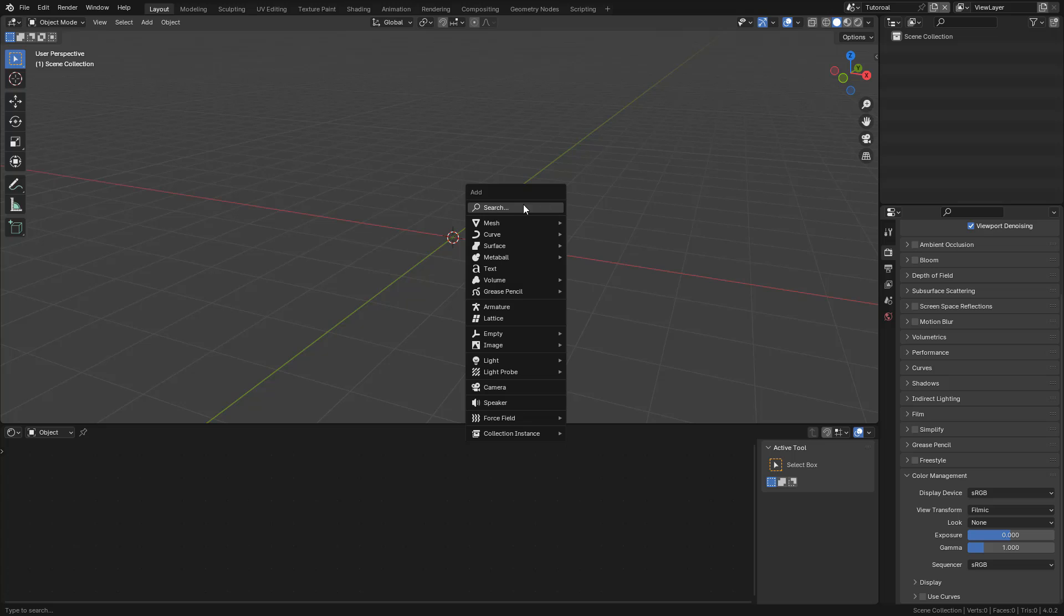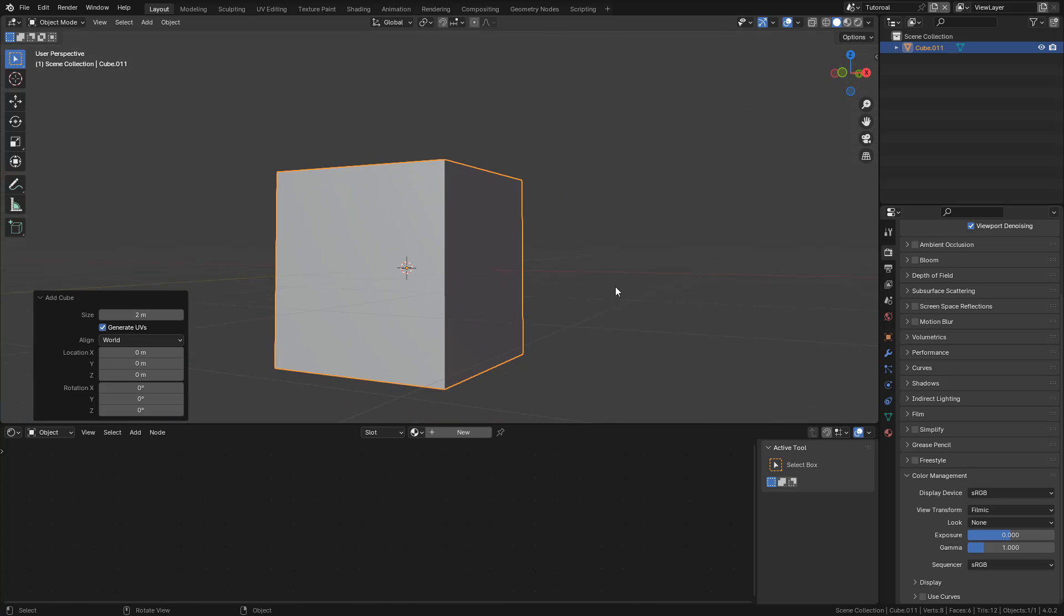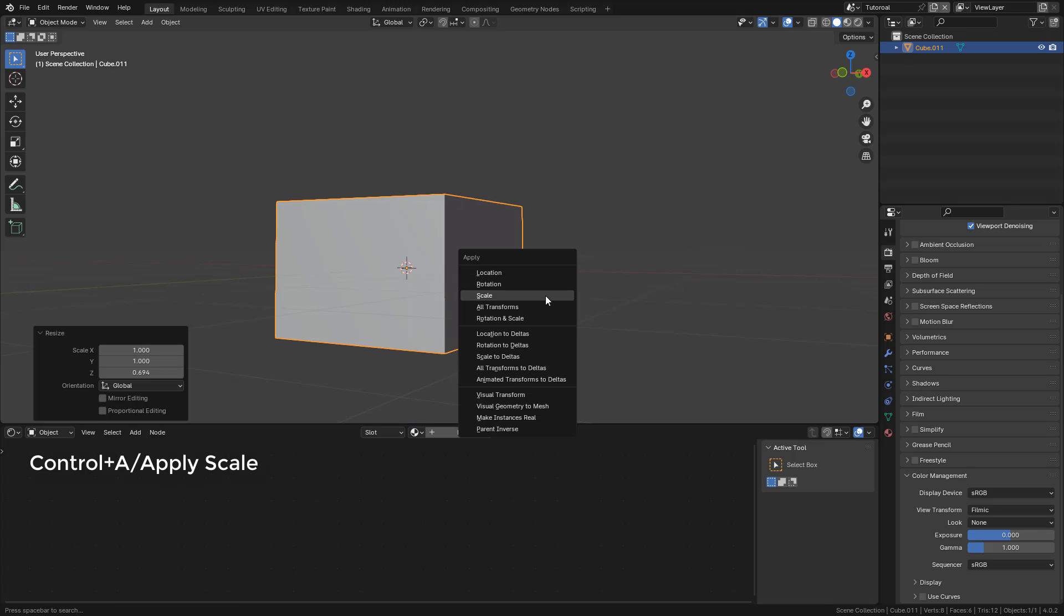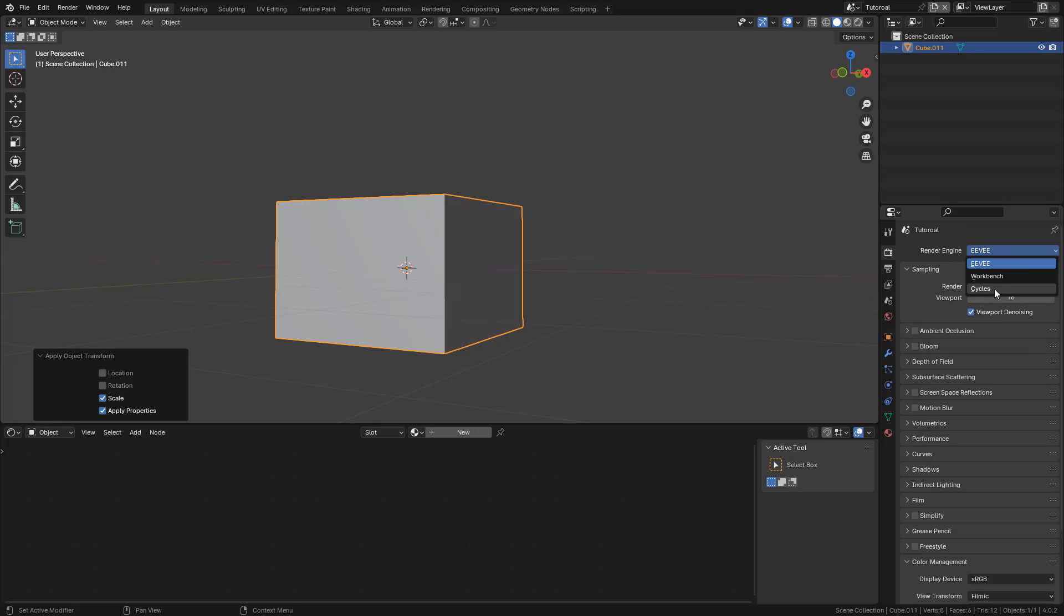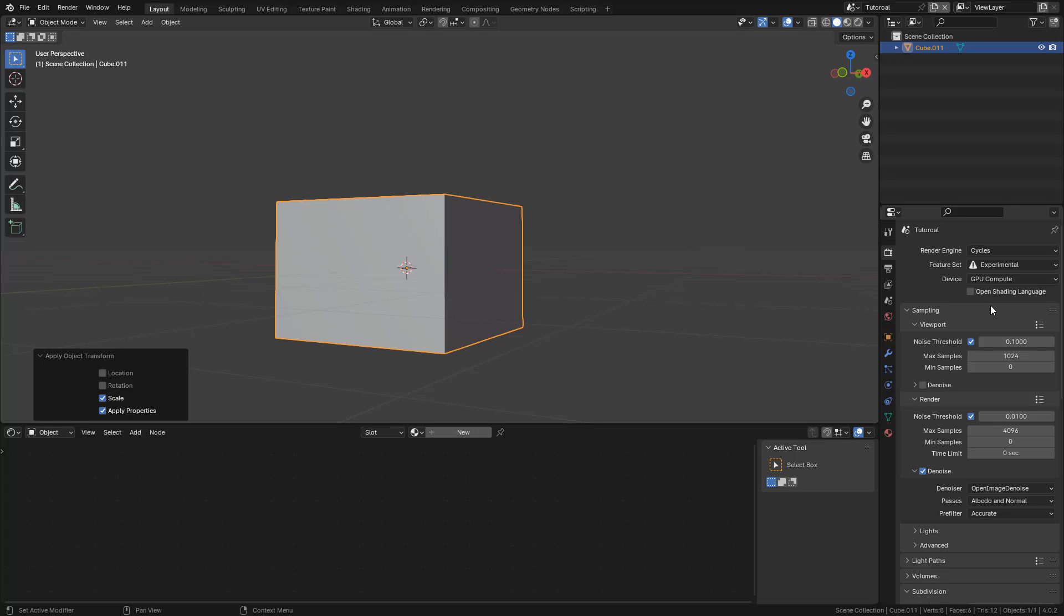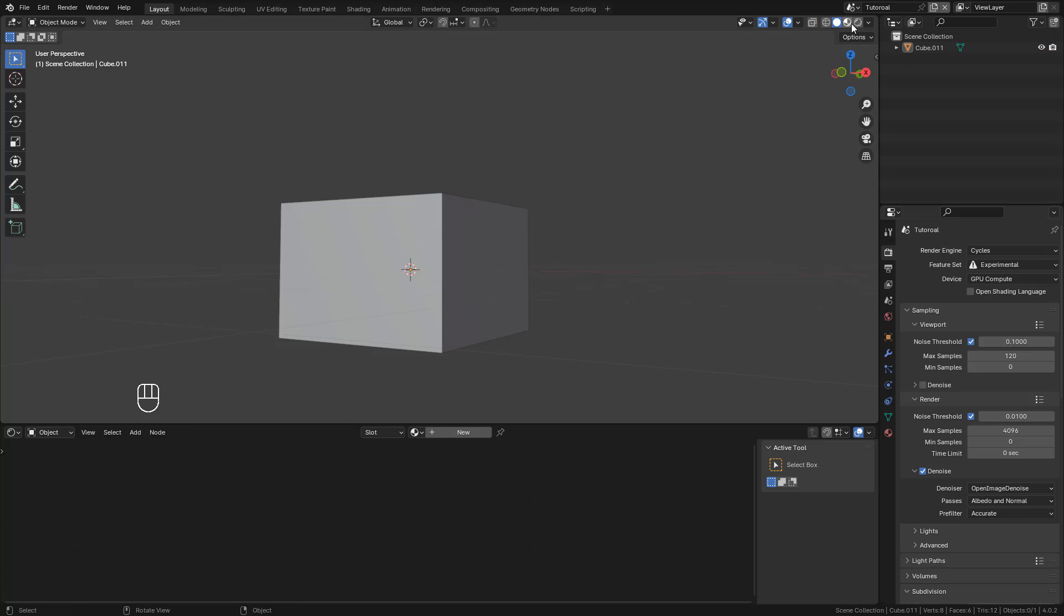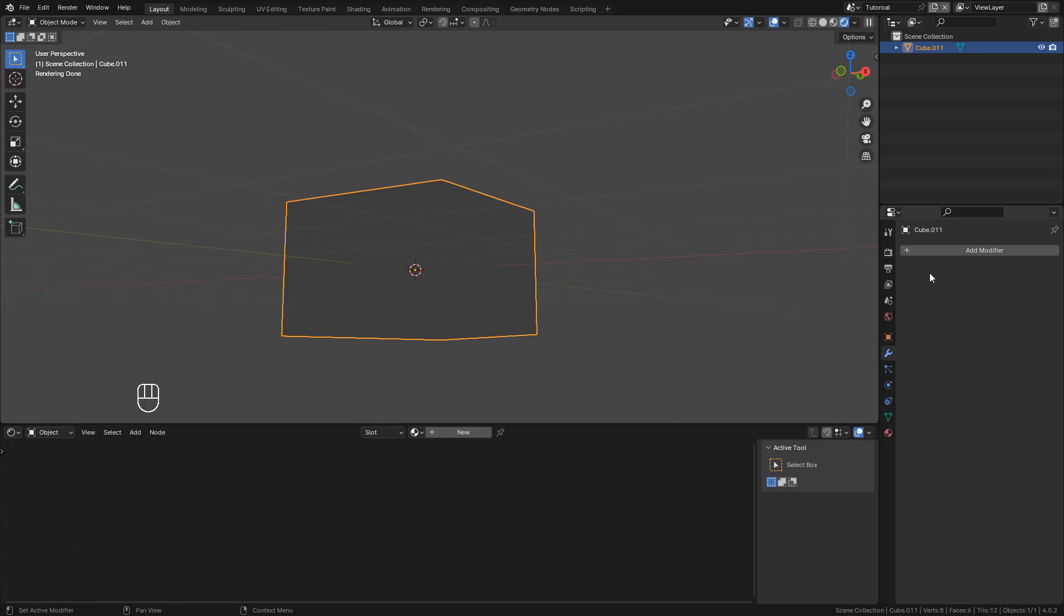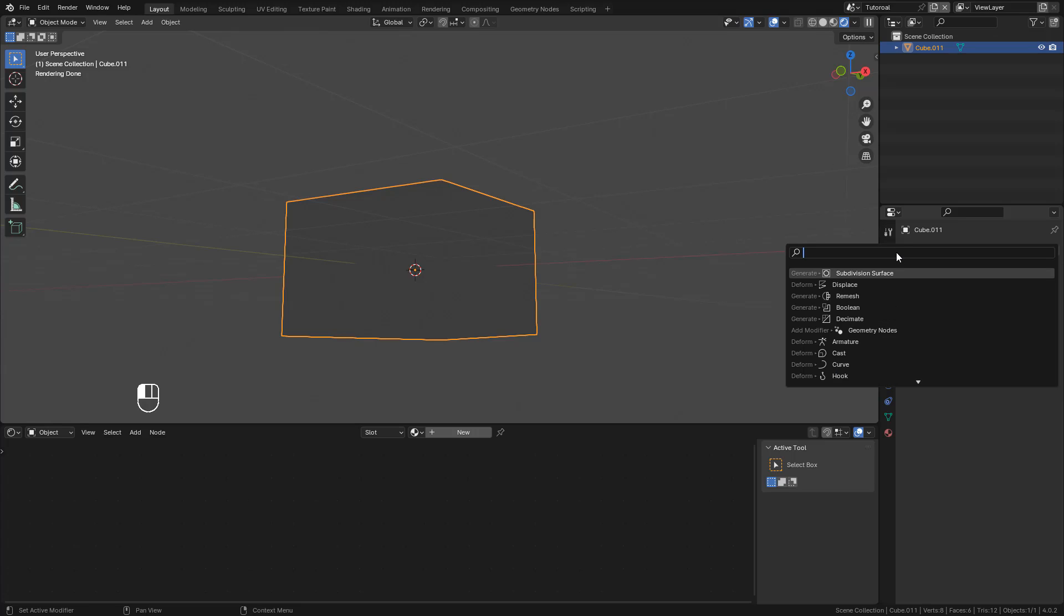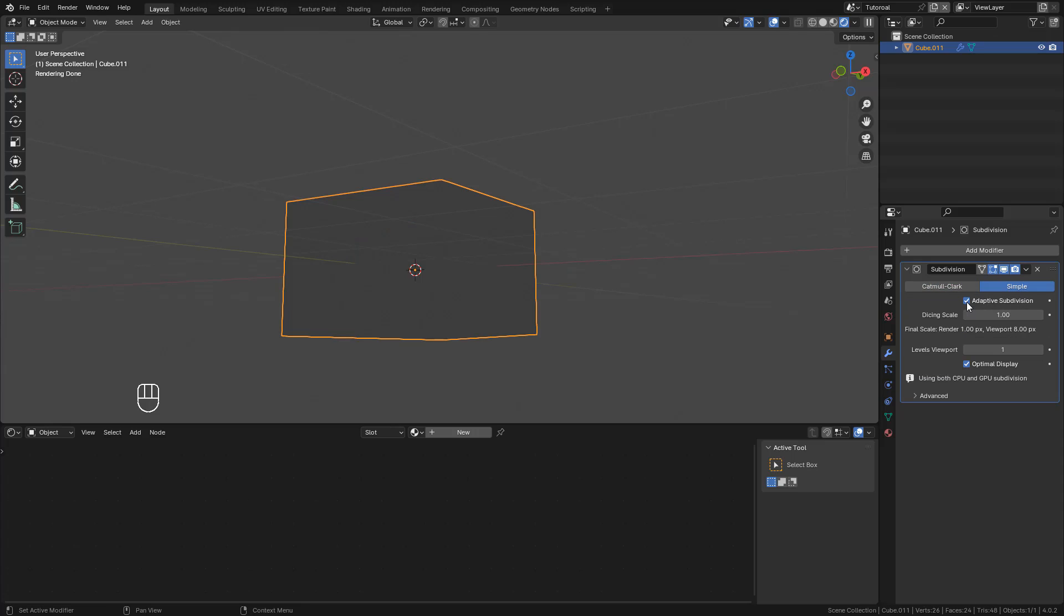First of all, I'm going to add a cube. I'm going to use Cycles, change to experimental, and also use GPU. Next, I'm going to add a subdivision surface modifier, change to simple, and also activate adaptive subdivision.